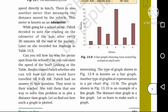While going for a school picnic, Paheli decided to note the reading on the odometer of the bus after every 30 minutes till the end of the journey. She recorded her readings in Table 13.5.